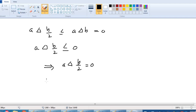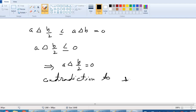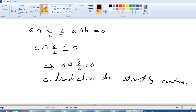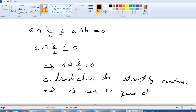This is a contradiction, because delta is strictly monotone. Since b/2 is less than b, we require a delta (b/2) to be strictly less than a delta b. But both equal 0, so it is not strictly monotone — we have a contradiction. This implies our supposition is wrong, and therefore delta has no zero divisor, which completes the proof.